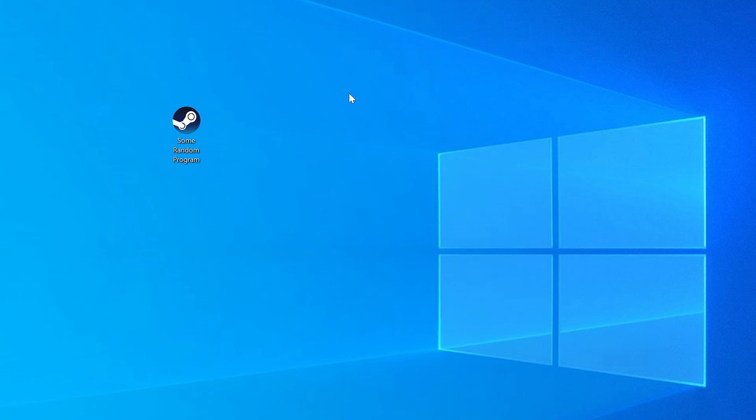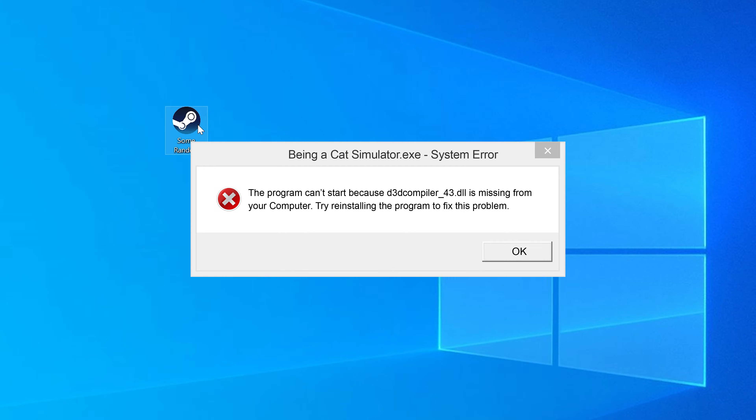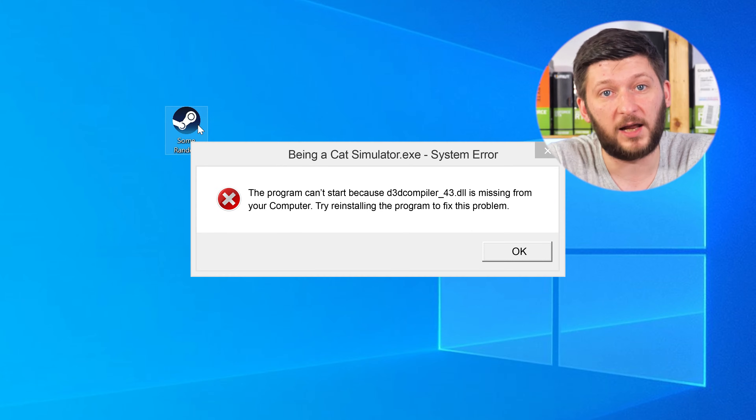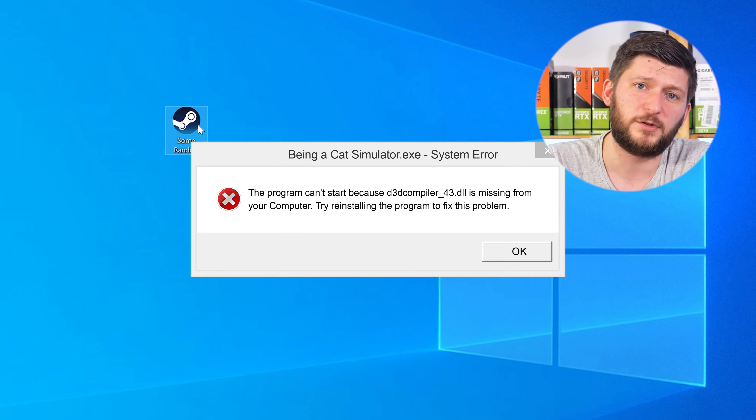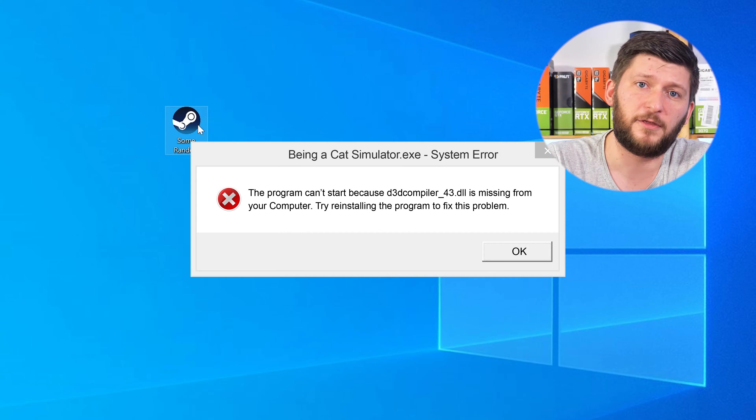Have you just tried to open up a game or a program and something like this showed up? That's called a missing DLL error, and it sucks because it won't let you start your program until we provide the missing DLL file. But don't throw your PC out the window yet because we have two ways to fix it. I don't want to bother you with what a DLL file actually is or does — you are here for a fix, so let's get started.